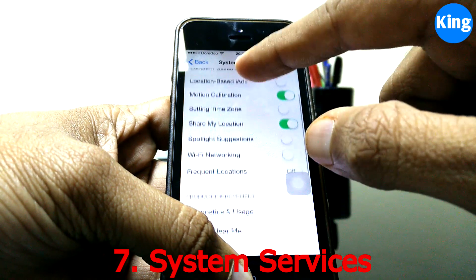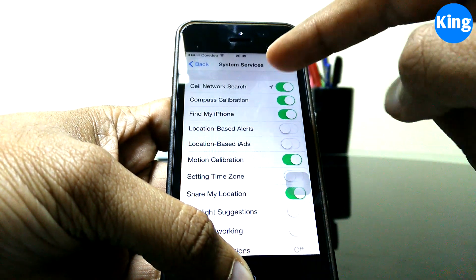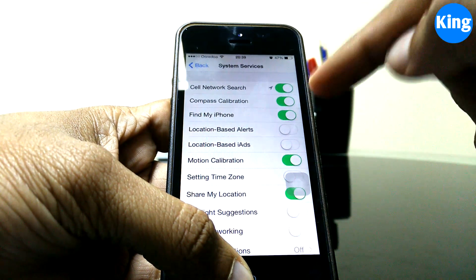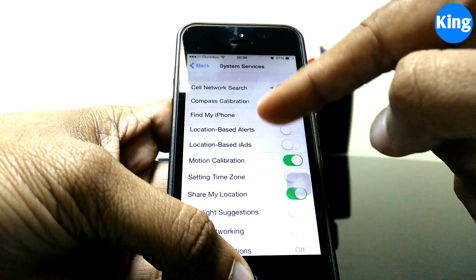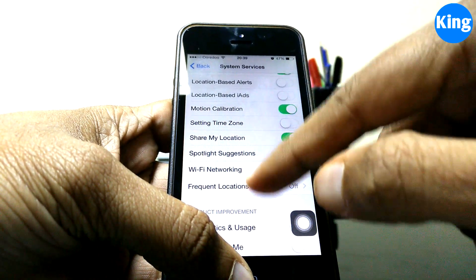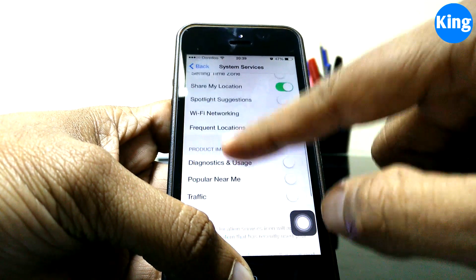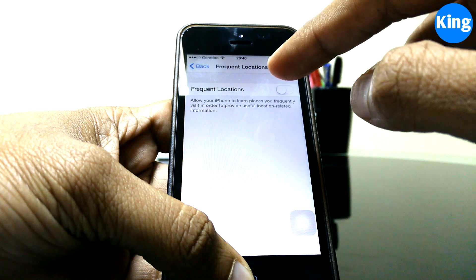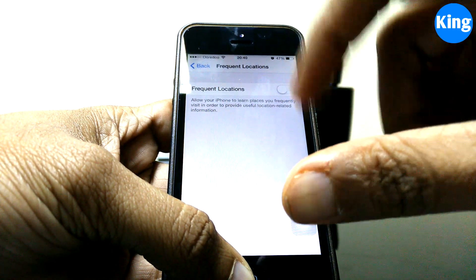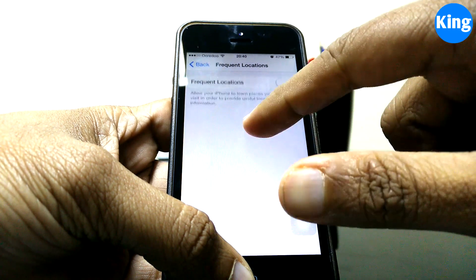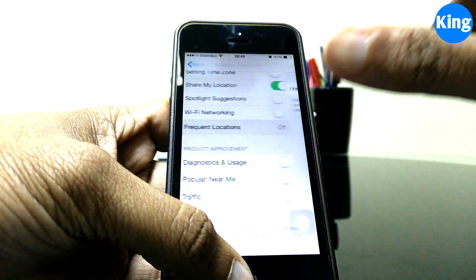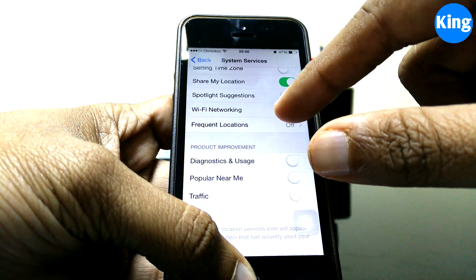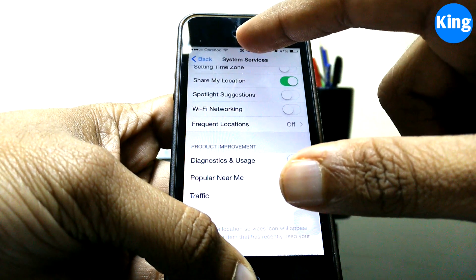You can also go into System Services, where there are many settings. For instance, I've disabled location-based alerts and Spotlight Suggestions since I don't use them. Also, Frequent Locations keeps track of your location and sends it to Apple — I'd suggest turning it off. It saves battery and also protects your privacy.